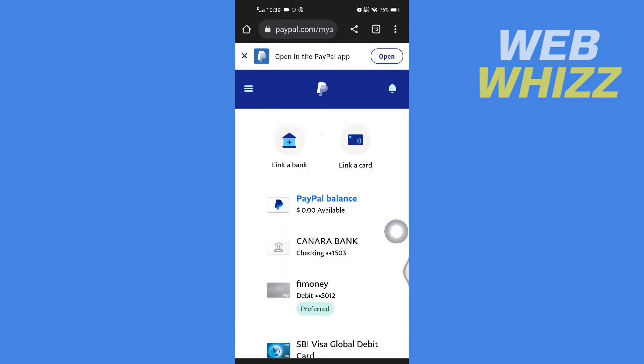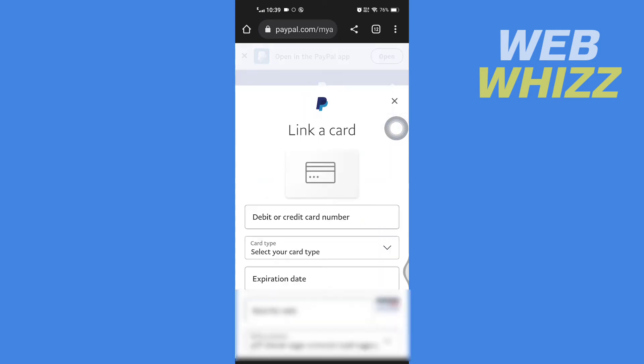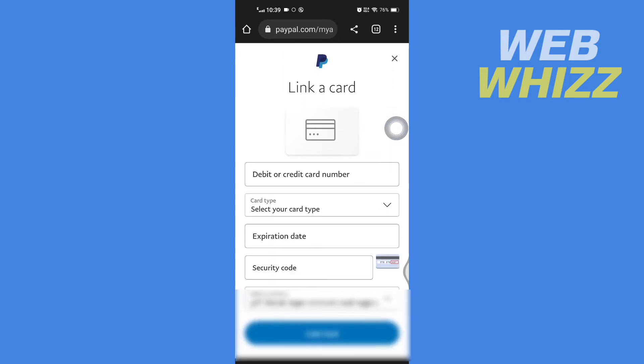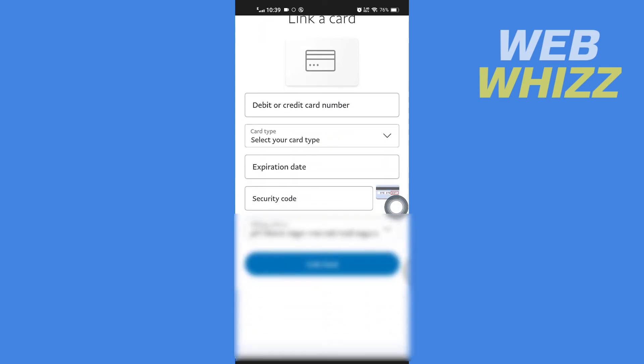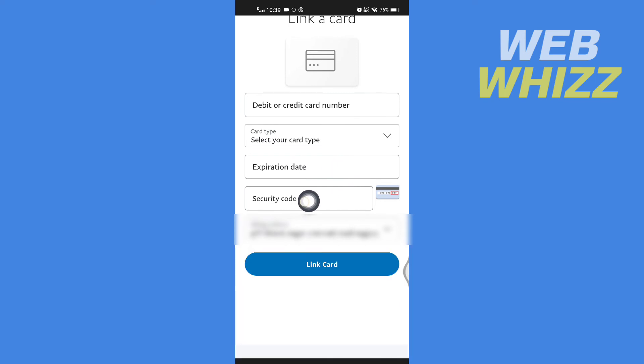Here, tap on link a card. Then here, enter your vanilla visa gift card number, select your card type, enter your expiration date, security code, and if it asks you for your billing address, enter here and tap on link card.